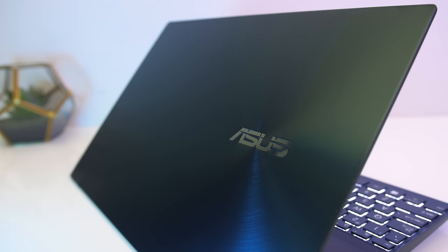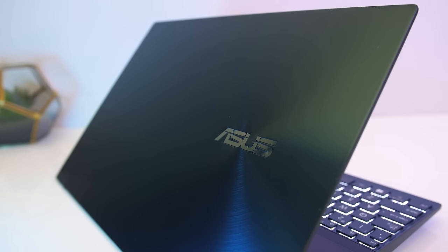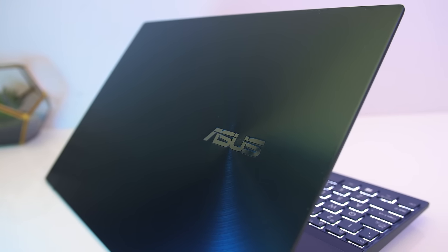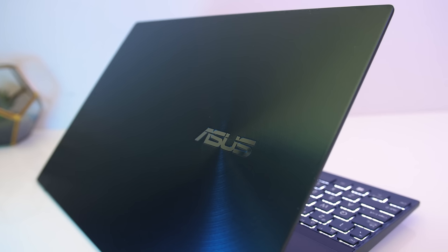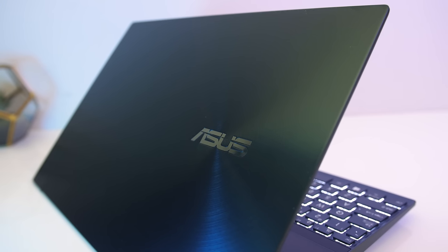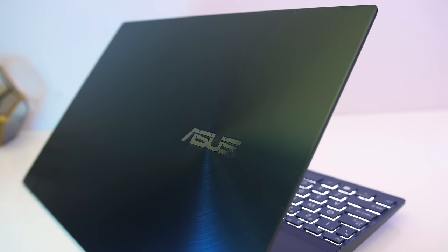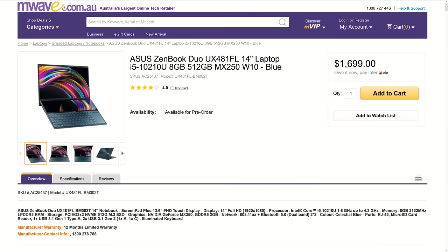For updated pricing check the links in the description as prices will change over time. At the time of recording I can't really see it for sale in the US, so it may not be available quite yet. Here in Australia with the specs I've got it's available for $1700 AUD, which with taxes removed and converted is about $1030 USD.